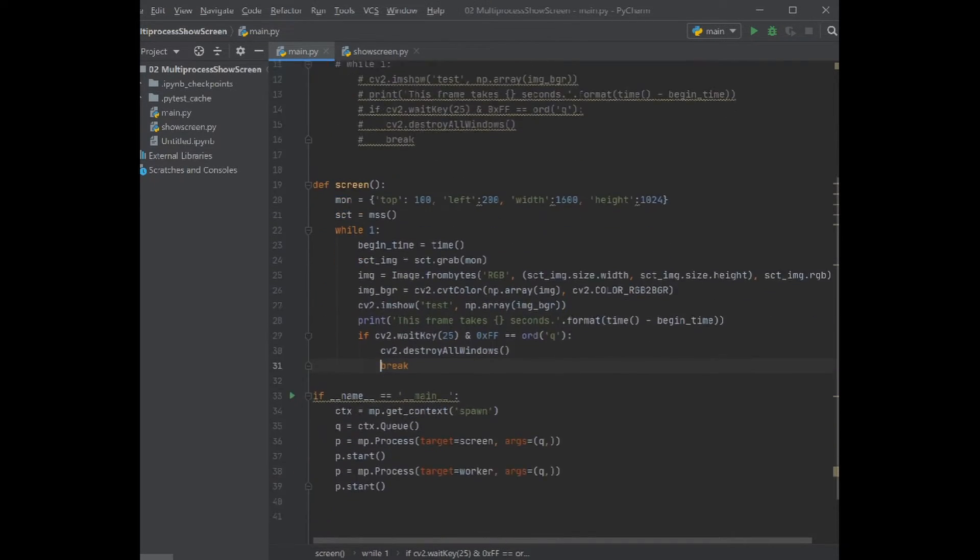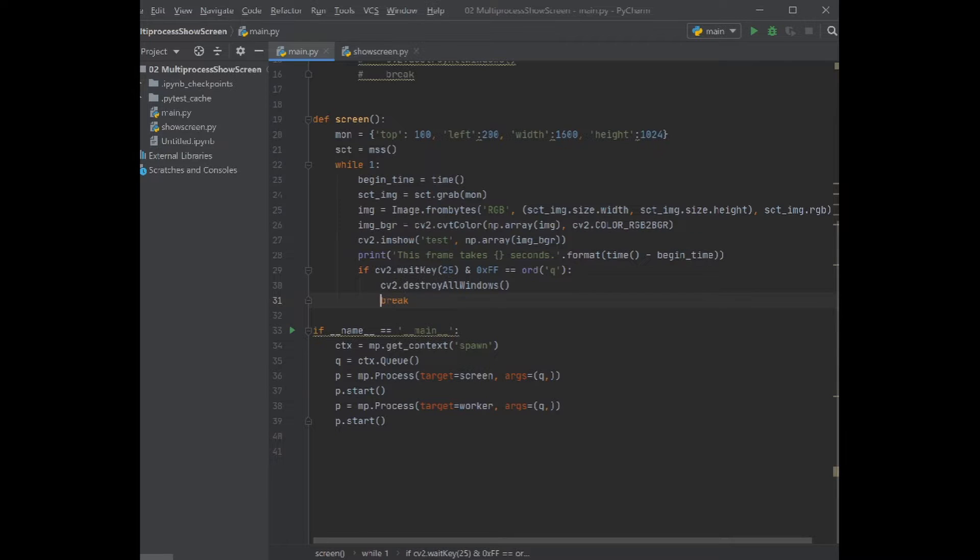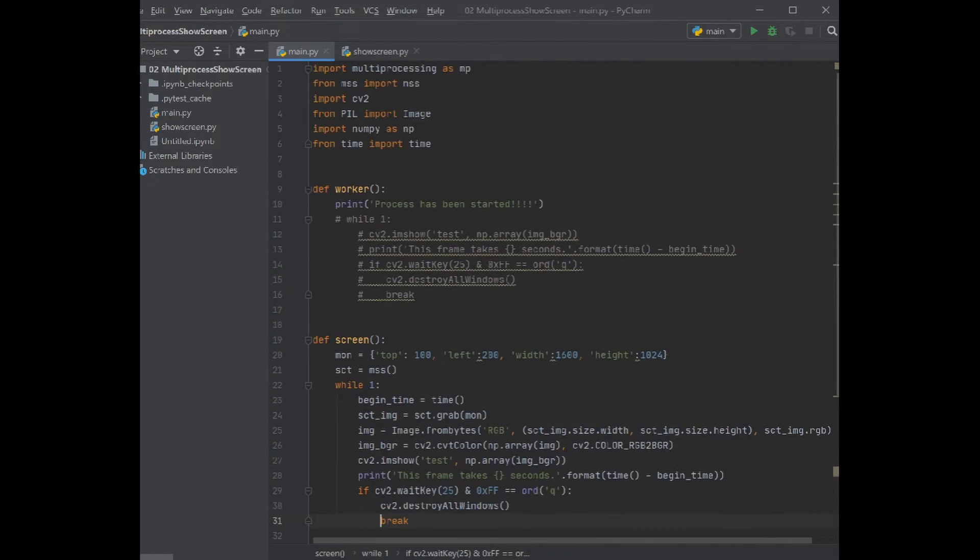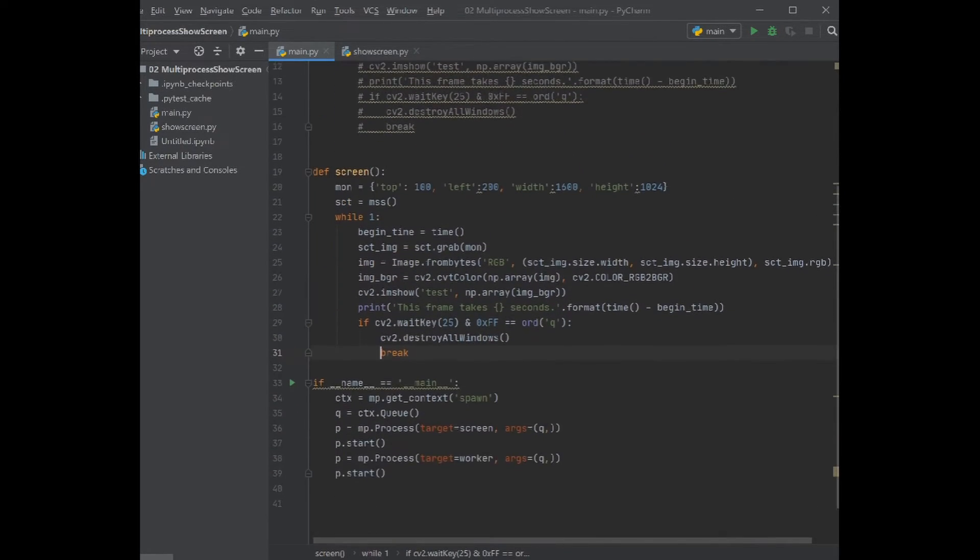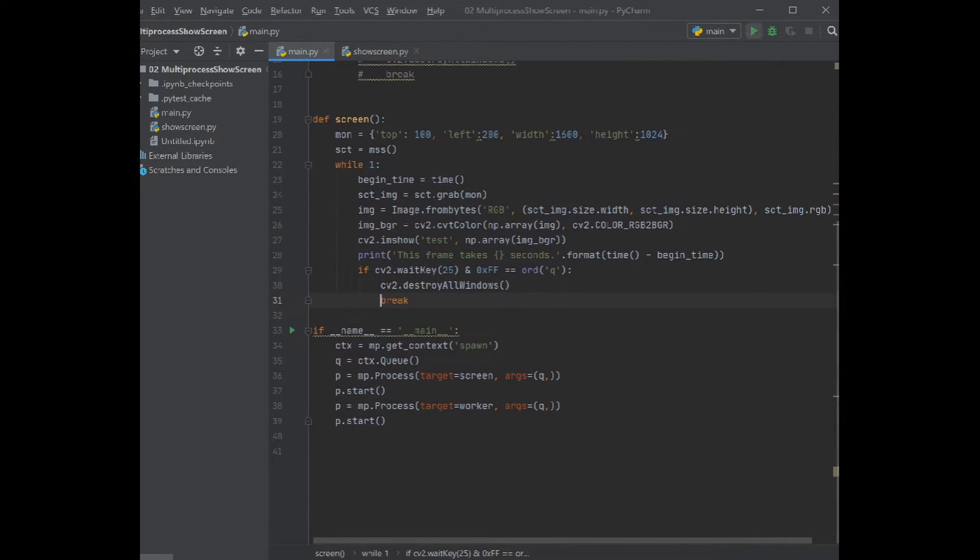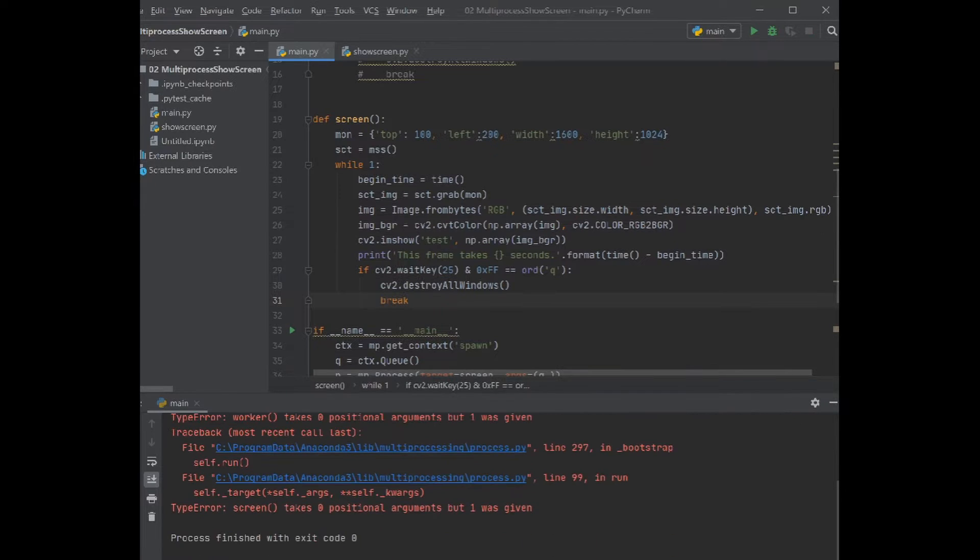Let's show the image also in the another one, just to make sure that we are also capturing the image as well when the process is started. Let's check the program. We have everything set.